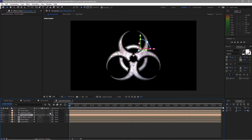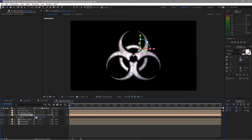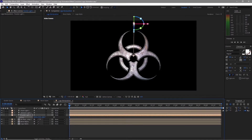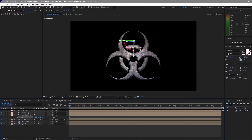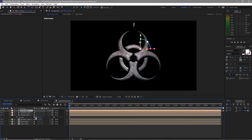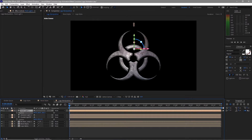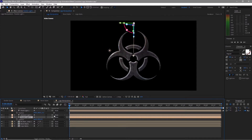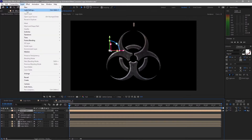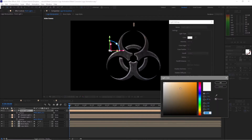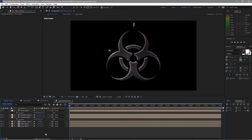Highlight the Parallel light and press P on the keyboard for position. Move it to about the center, then move it up and backwards away from the camera. Also highlight the Point light and press P for position. Move it to the left side and backwards away from the camera. Go back to Layer, go to Light Settings, and change the color to orange to create a little accent. Click OK.